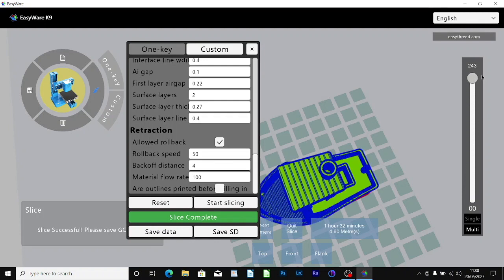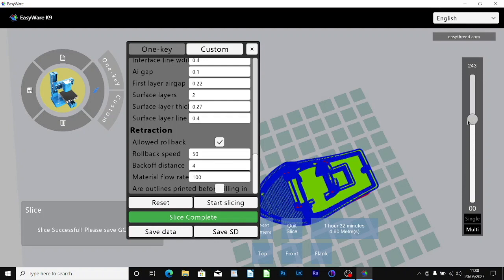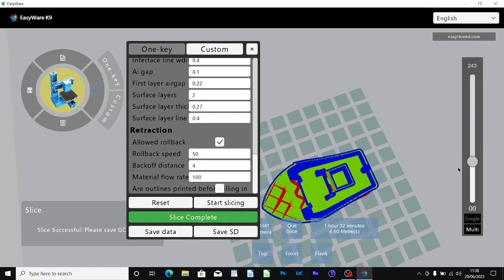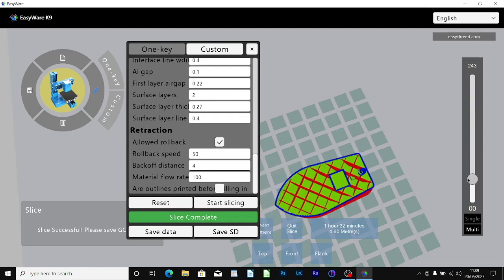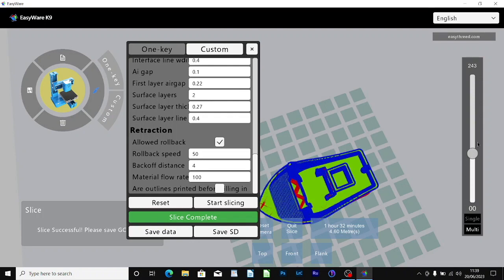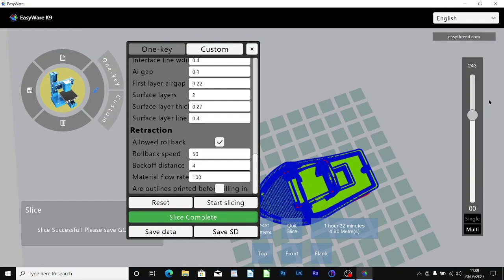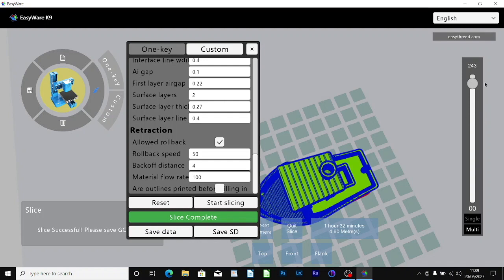It's always useful to check if you have a complicated model or something that has support material to check that the support material is in the right places and so on. I'm going to reset the camera.